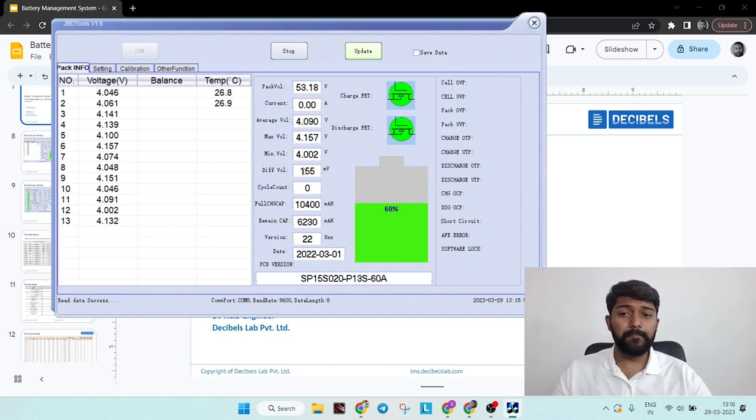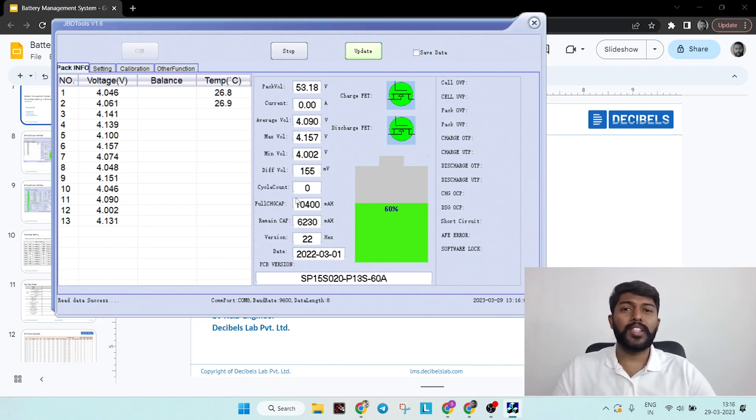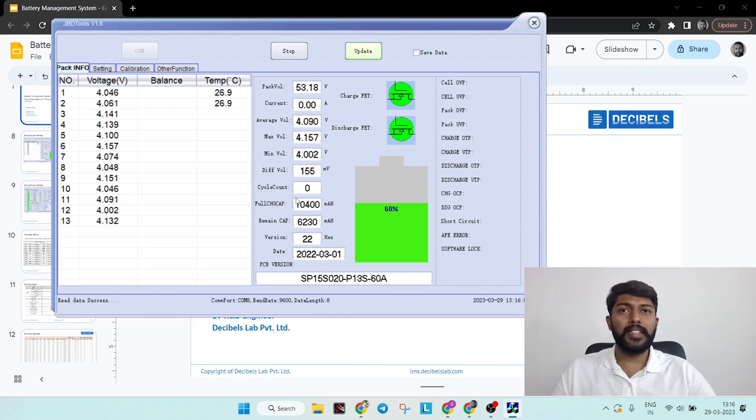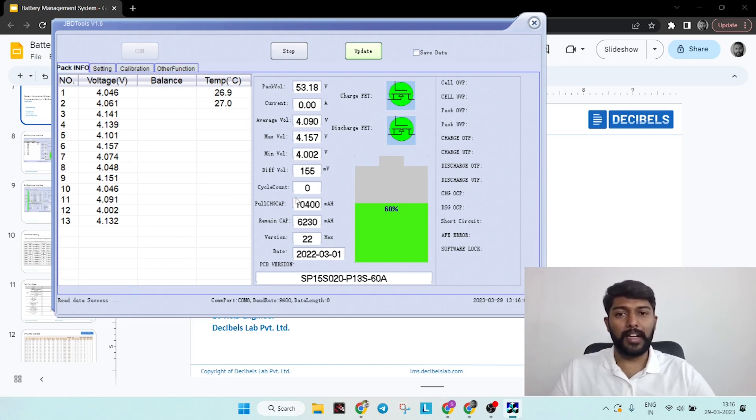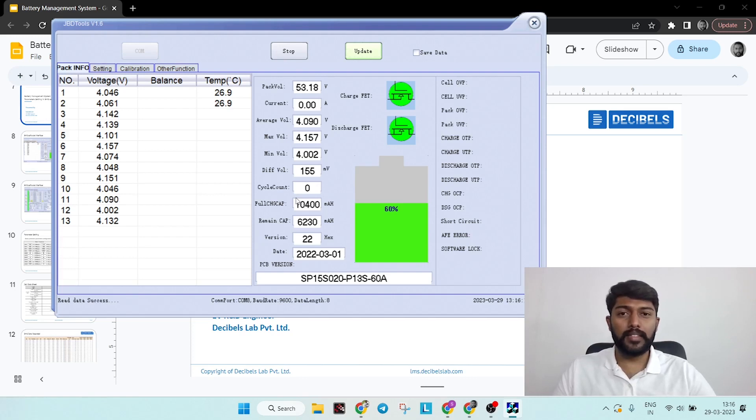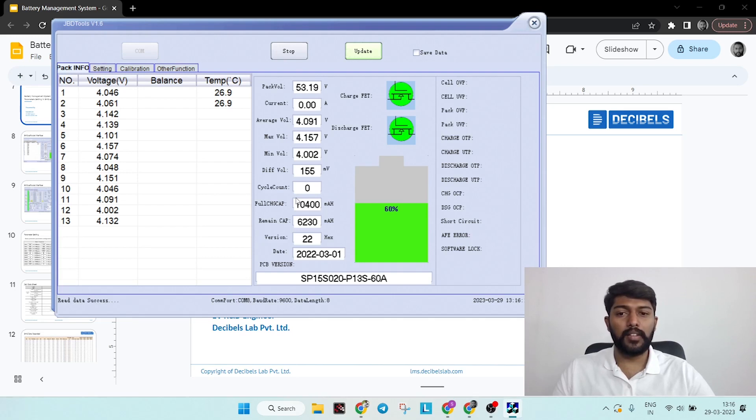Then you have cycle count. What is basically a cycle count is one complete discharge and charge - this is known as cycle count of a battery pack. The number of cycles count will be counted in this particular region and that will be showcased here.